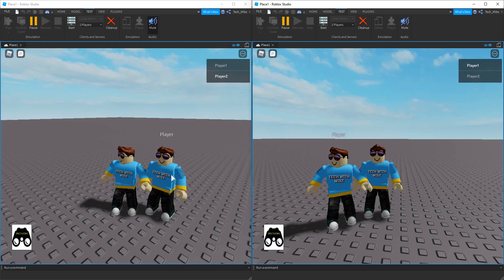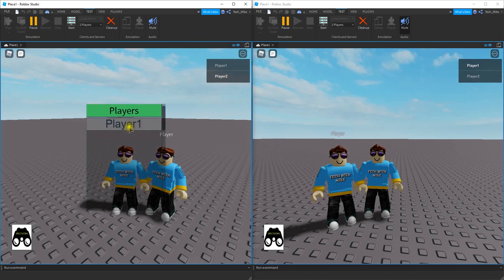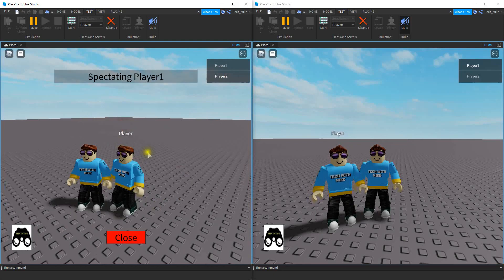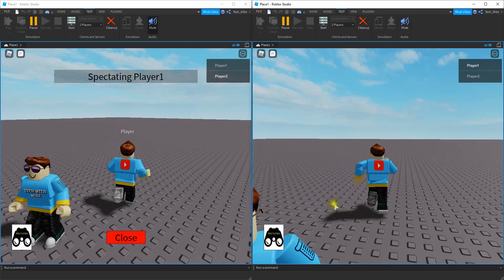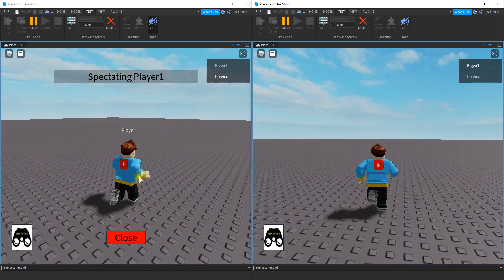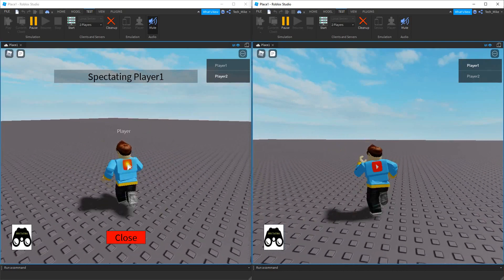The way this is going to work: we have a button down here at the bottom. This is going to bring up a list of players other than yourself that are in the game. So right now I'm player 2, so it's going to show player 1 right here. If you click on the player's name, then you go into spectate mode. And then if I move around player 1, you can see it on both screens here.